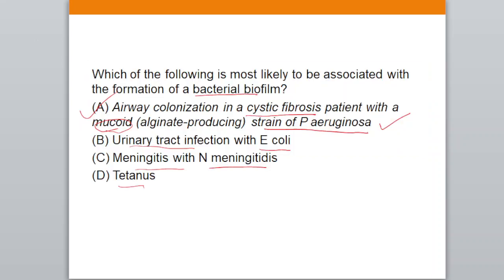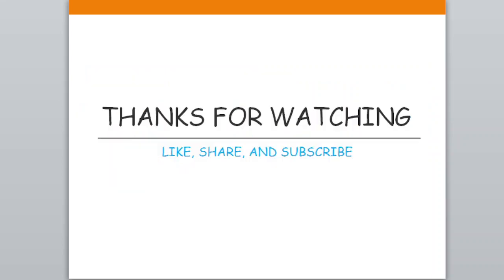That was all for today. I hope you have learned something from the video. Please like the video, share it with your friends, keep revising, and if you're new to the channel please subscribe. Thank you, bye, take care.